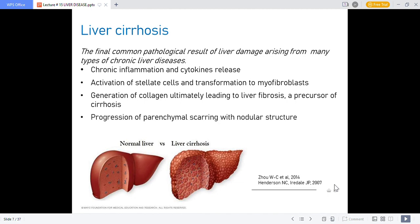Viral hepatitis and alcohol processing lead to liver cell death and eventually liver disease, which is not reversible — ultimately leading to liver failure.